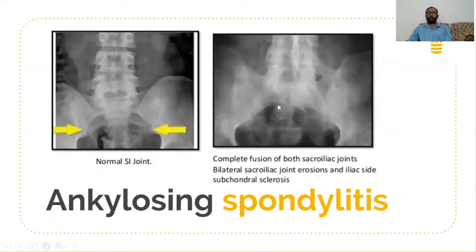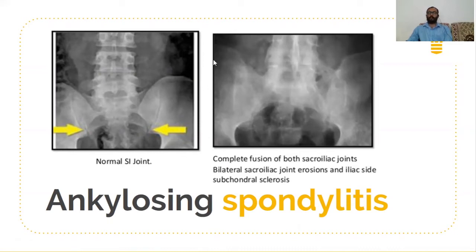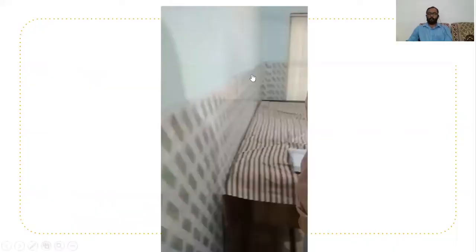If there is fusion visible on X-ray, sacroiliitis has started, and then fusion of the anterior longitudinal ligament, posterior longitudinal ligament, and interspinous ligaments causes ossification. We can see bamboo spine in the next phase.